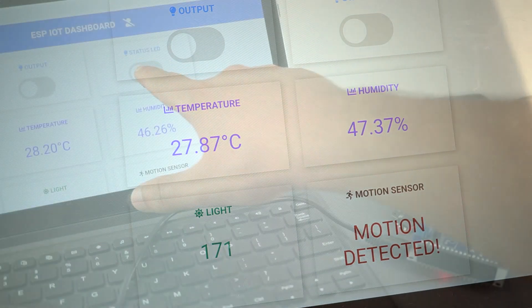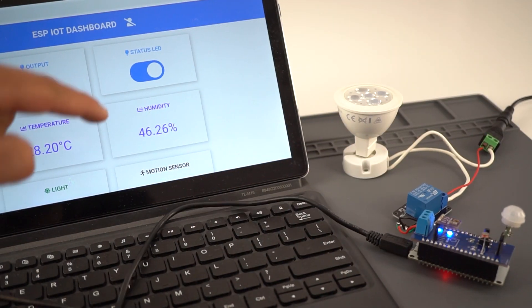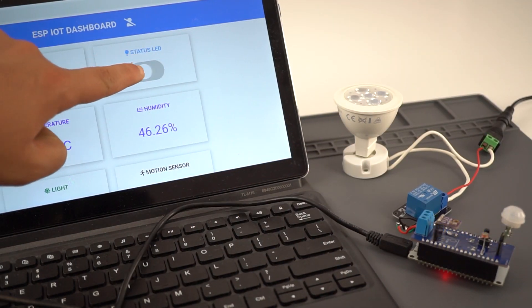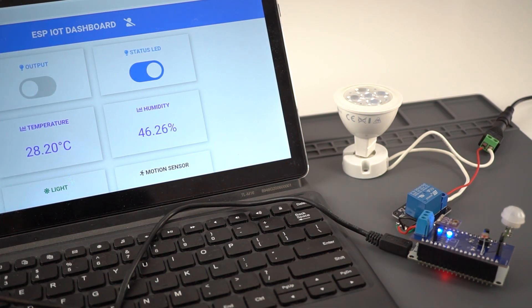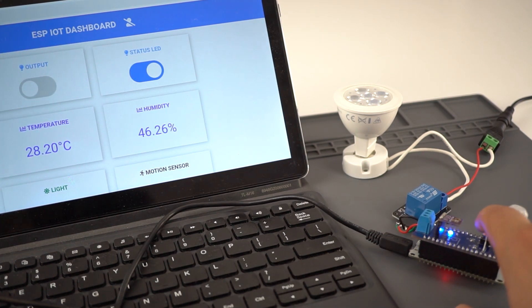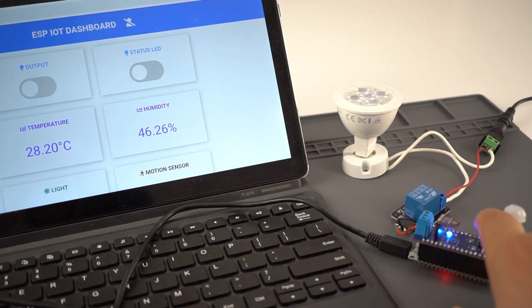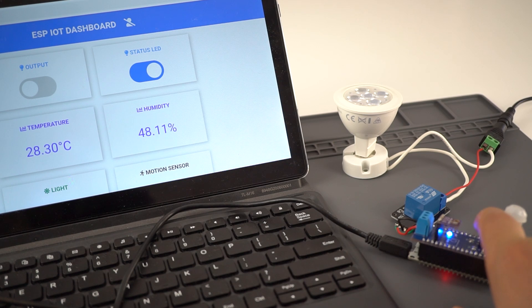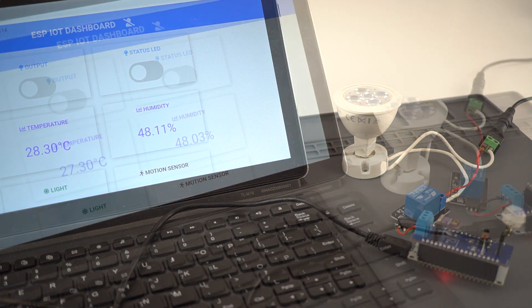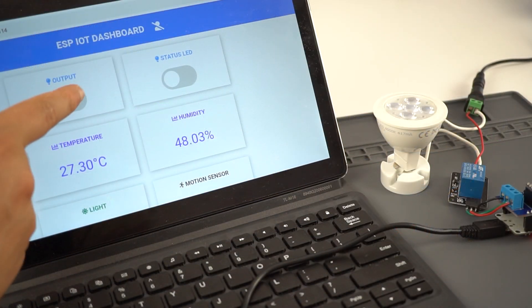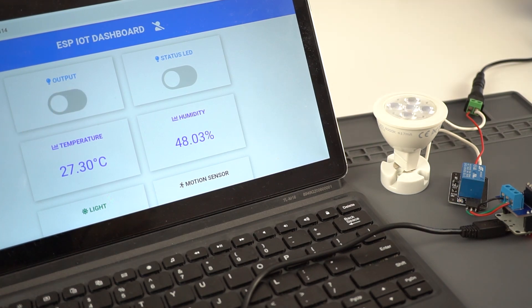You can control the status LED using the switch or with the shield physical push button. The state is automatically updated on the webpage. There's also another toggle button to control an additional output, like a relay module.